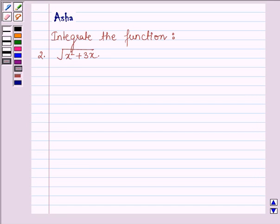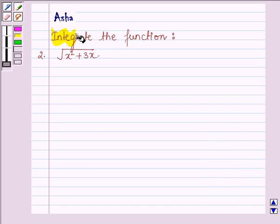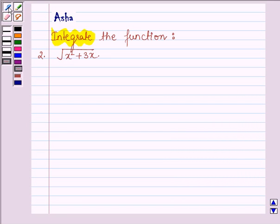Hello and welcome to the session. The question says integrate the function which is root over x square plus 3x.